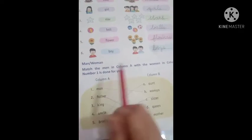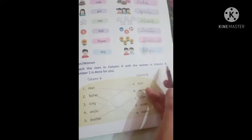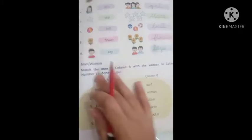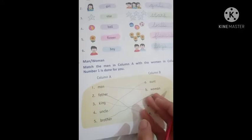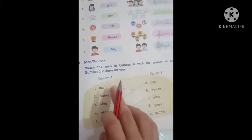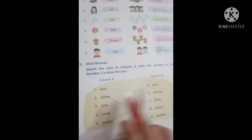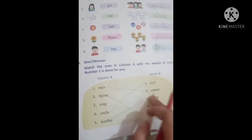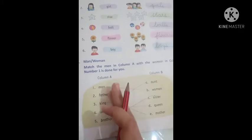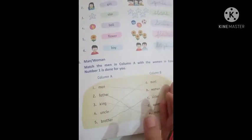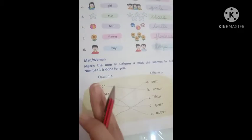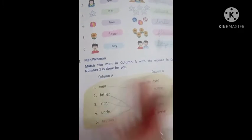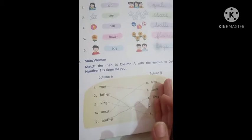Match the men in column A with women in column B. Men and women — like mother and father. If men are given on one side and women on the other, you have to match them. Like here: mother and father, grandfather and grandmother, uncle and aunt, brother and sister.